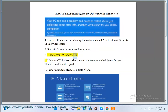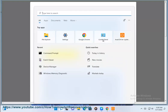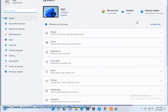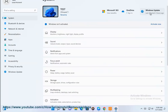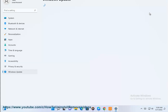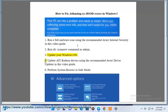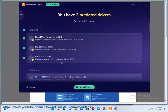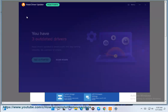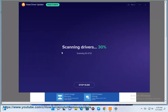3. Update your Windows OS. 4. Update ATI Radeon drivers using the recommended Avast Driver Updater in this video guide.